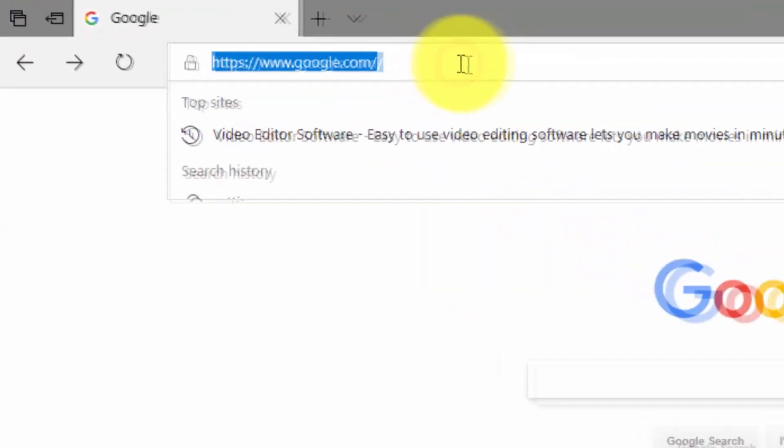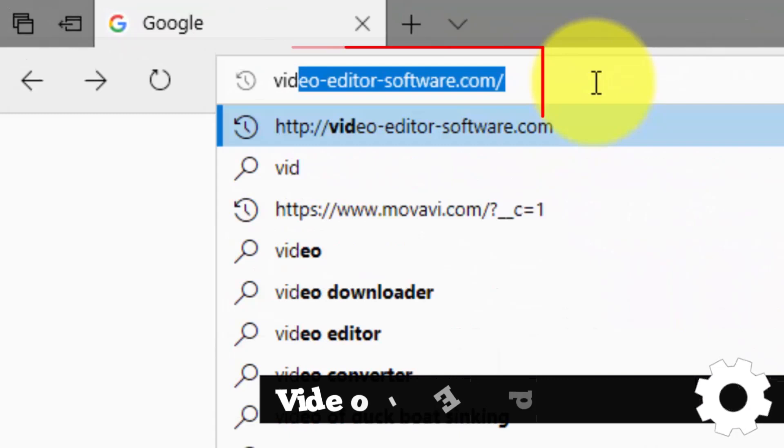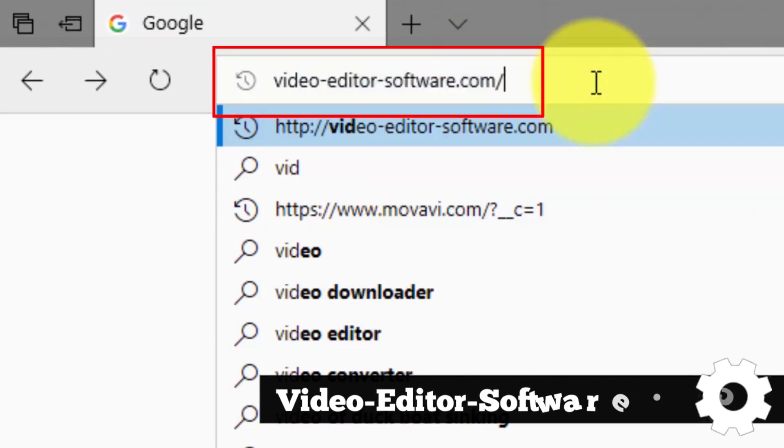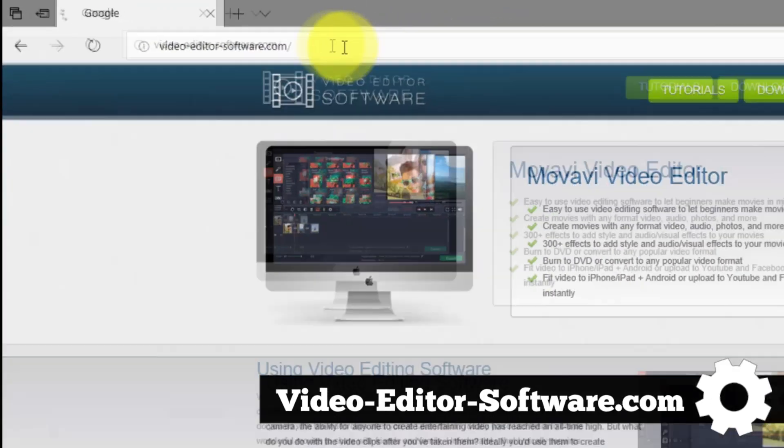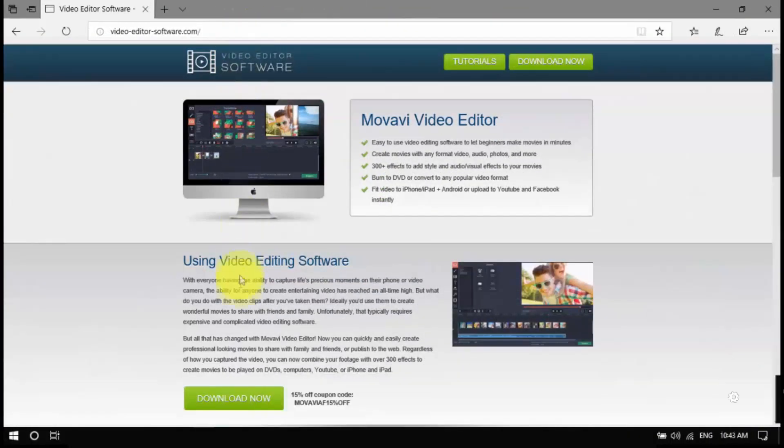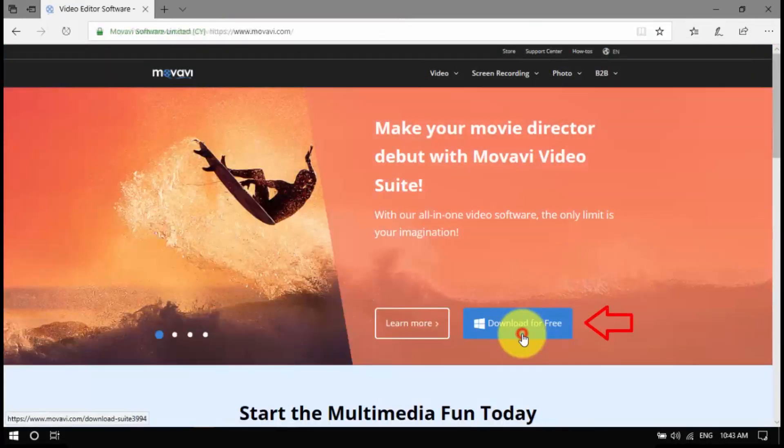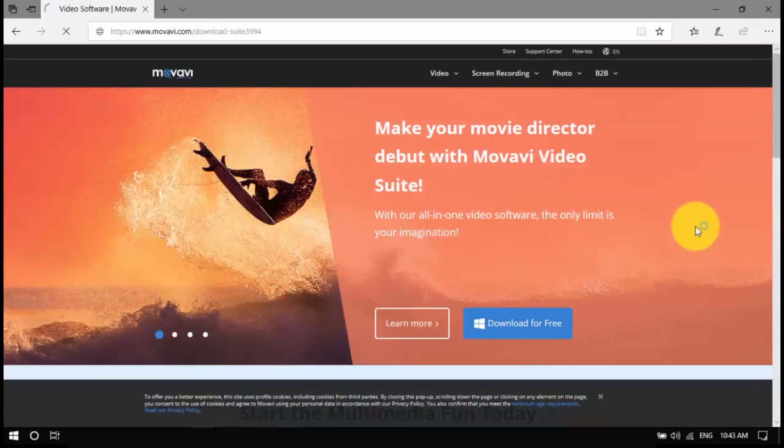To begin, click the link in the description box below to visit video-editor-software.com, download the installer to your computer, open the file, and then follow the installation instructions.